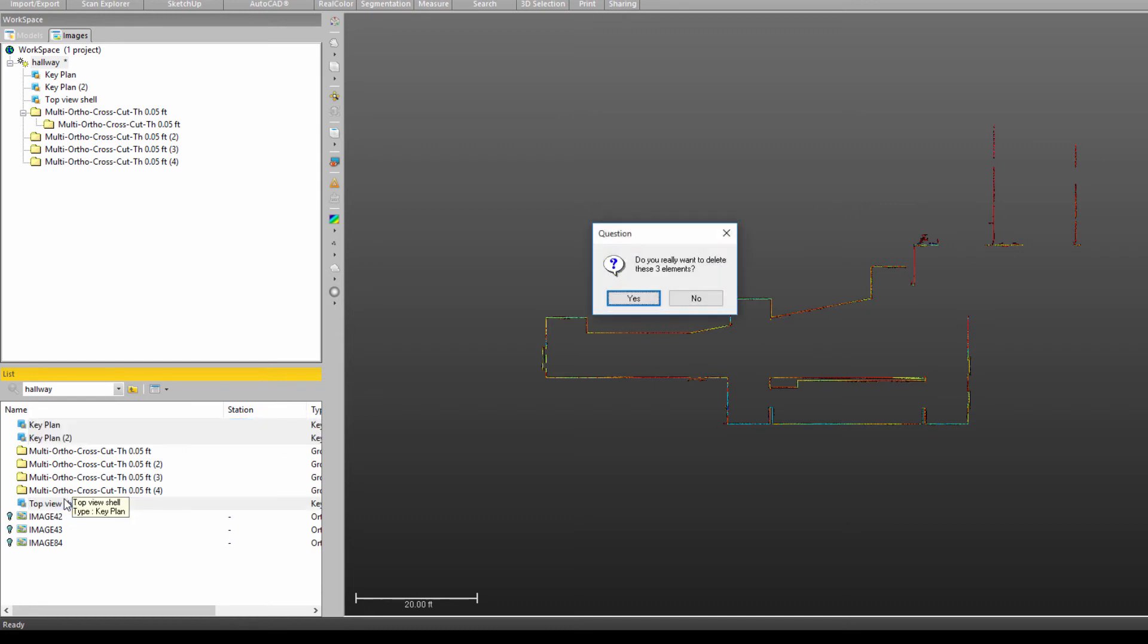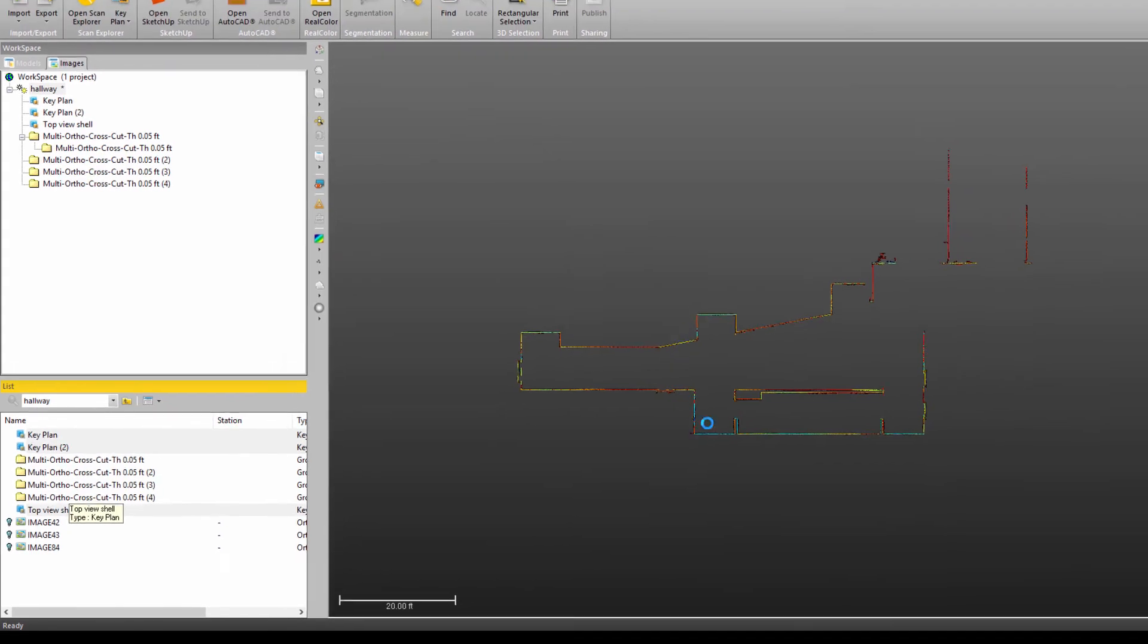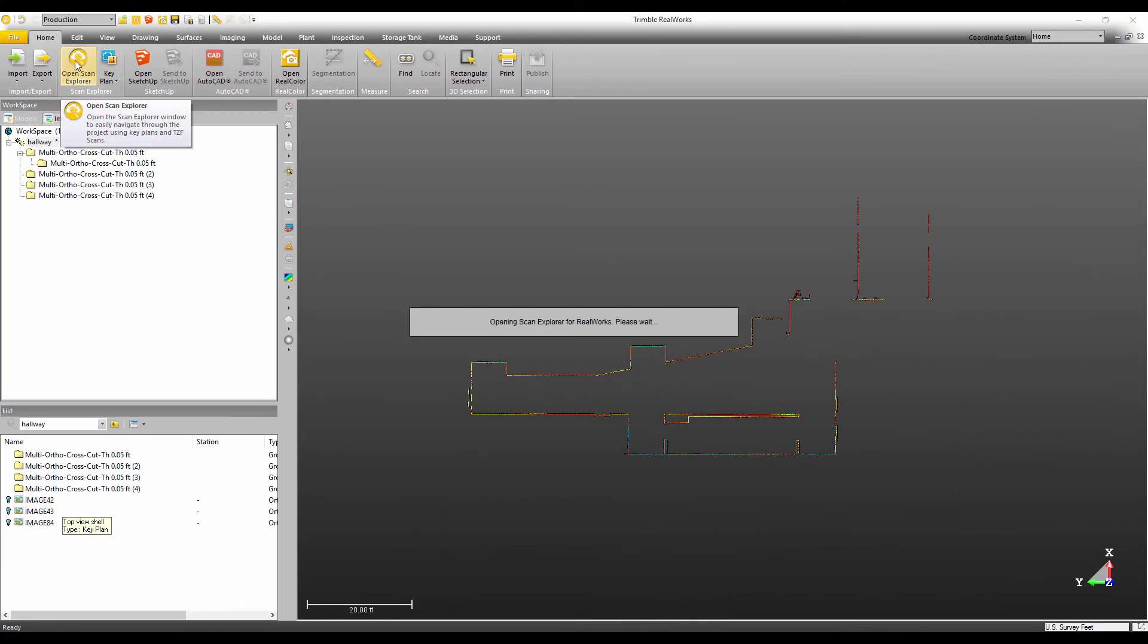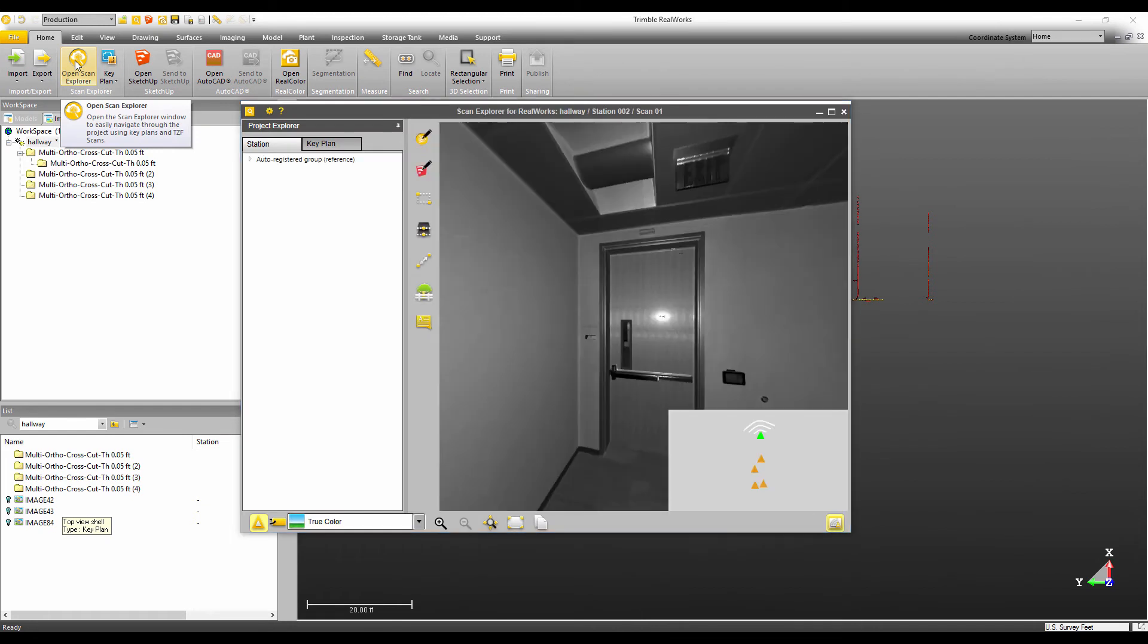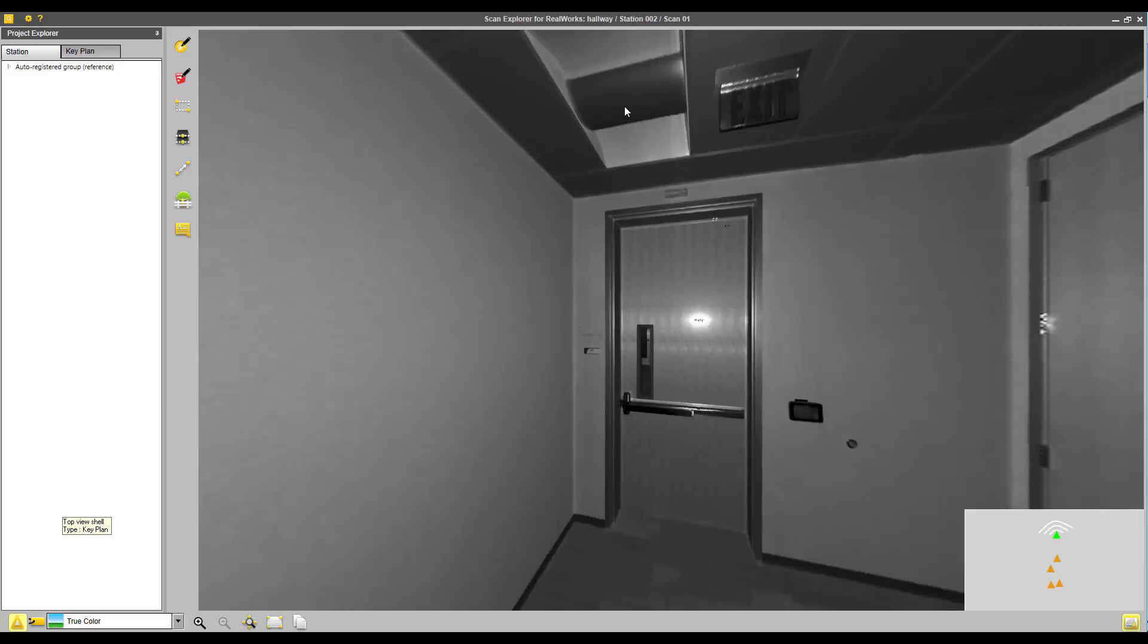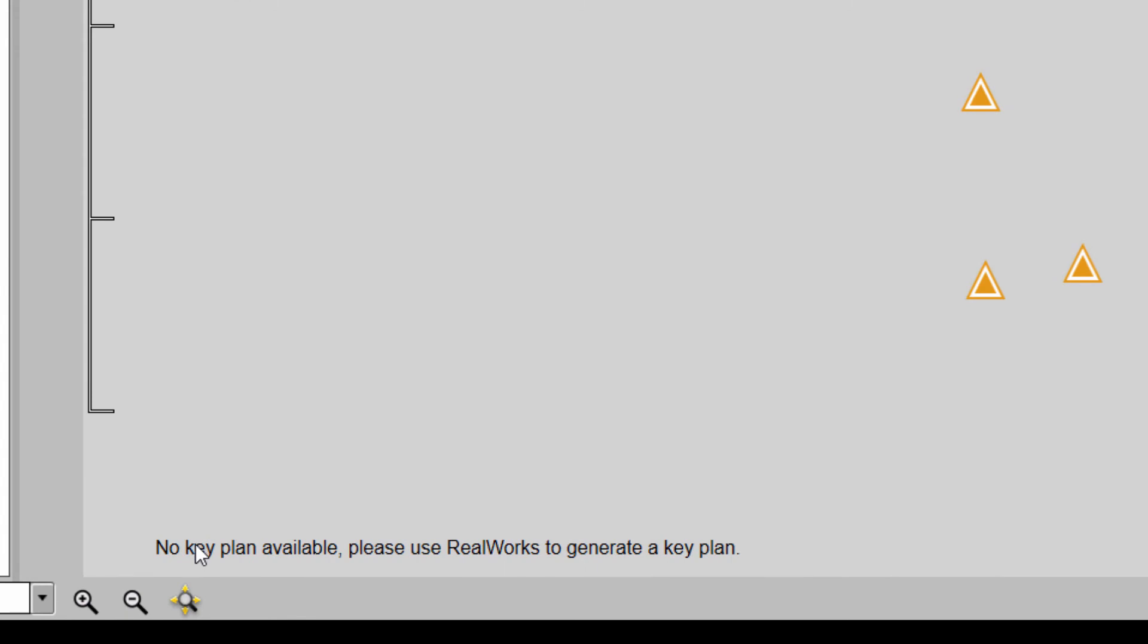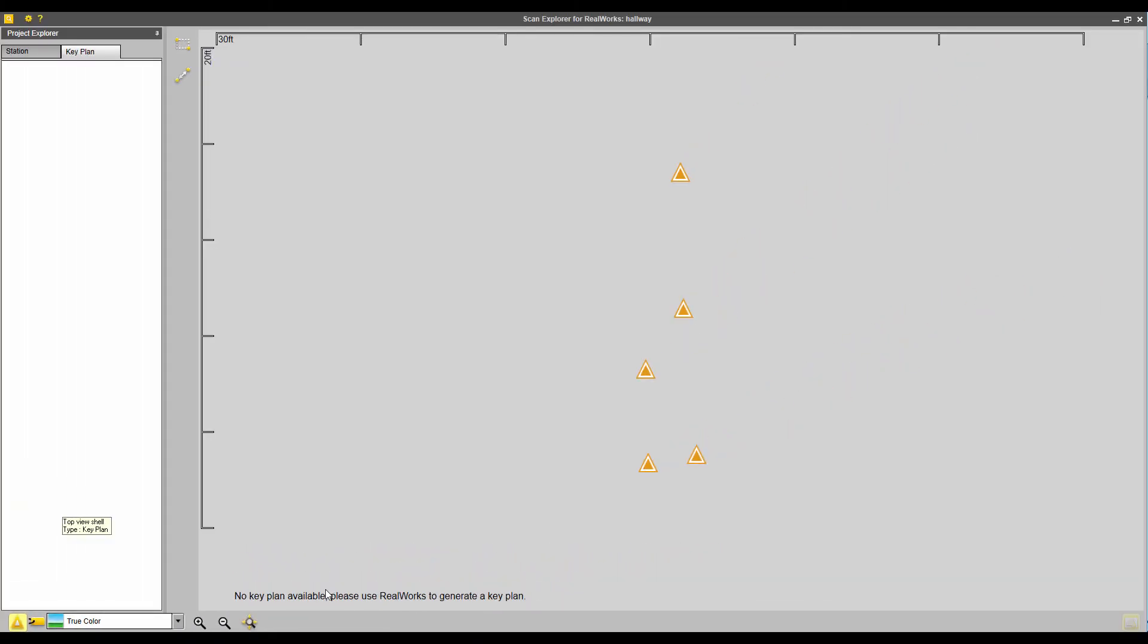I was to delete those and then go back into scan explorer and go to the key plan tab and get this message saying no key plan available. Please use real works to generate a key plan. So that's the message that I'll see if I've never created one ever in the project or if for some reason I've deleted the key plan in the project.